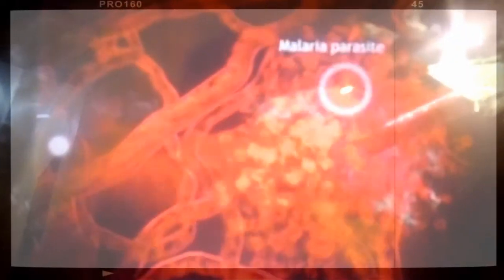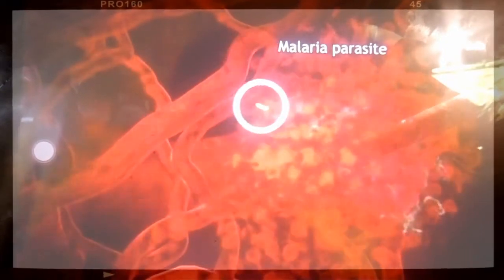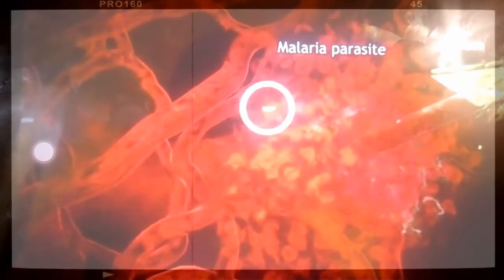Second, climate change is projected to affect agricultural production. Climate change and variability can affect the world, animals and also humans. Malaria can affect people in some worst cases in southern and northern African regions.